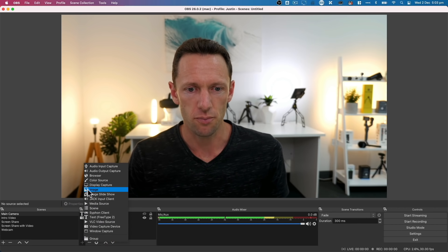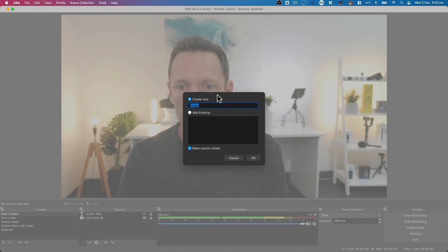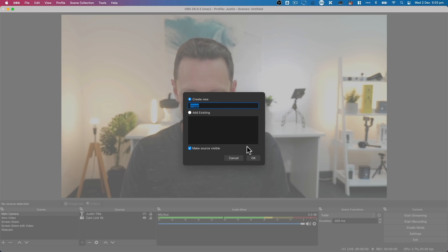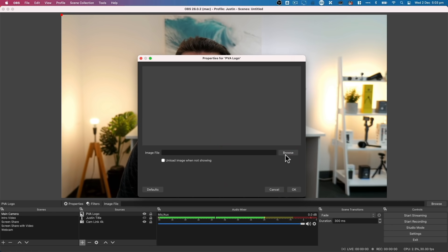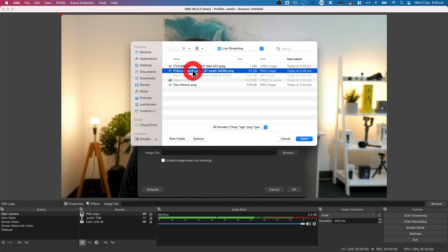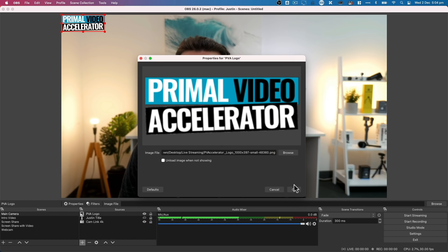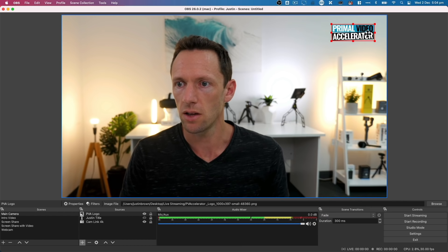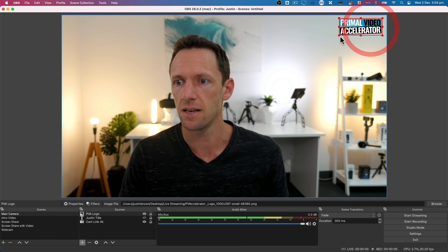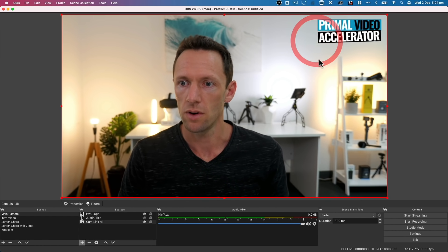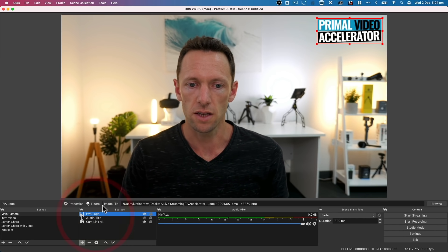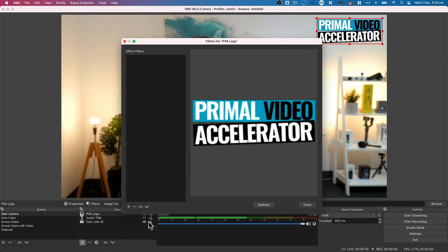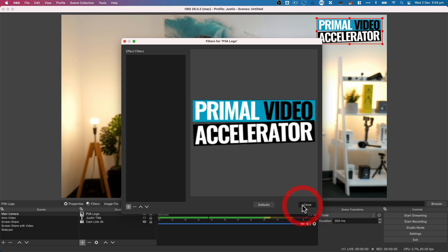You can also bring in logos or images. Choose Image as the source type, call it 'PVA Logo,' click OK, and browse to find the image file. This adds the Accelerator logo, which we can position and scale in the scene. If we want to customize further, we have access to those same filters — select the PVA Logo, go to Filters, and we can crop it or make whatever changes are needed.